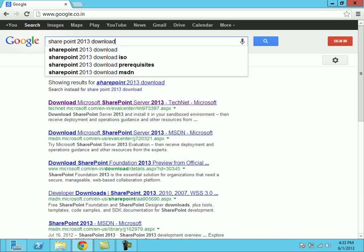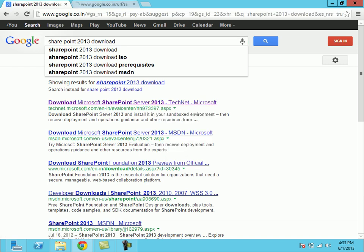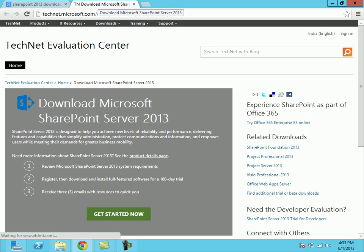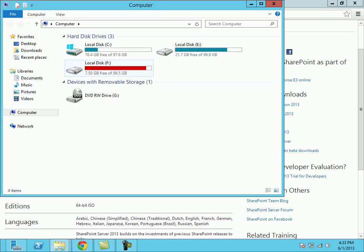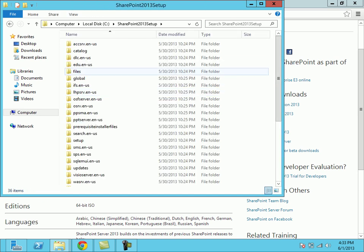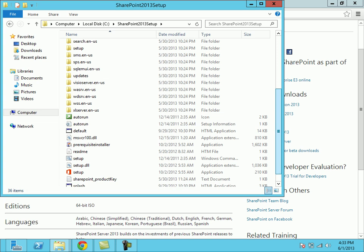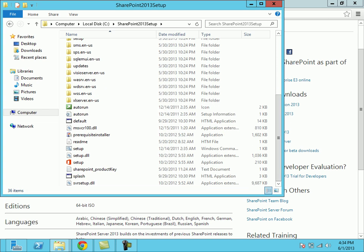From the TechNet you can download the SharePoint 2013 trial version. I had downloaded this SharePoint 2013 from TechNet Microsoft.com. On downloading that, I got this file with an ISO which I had extracted.